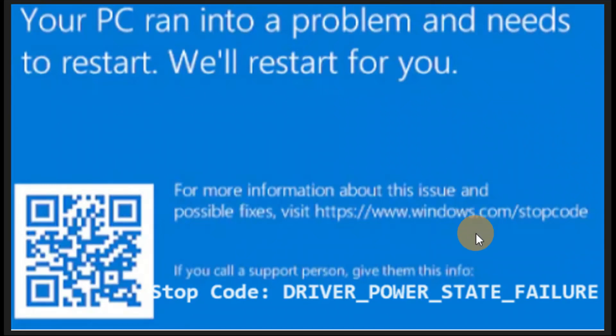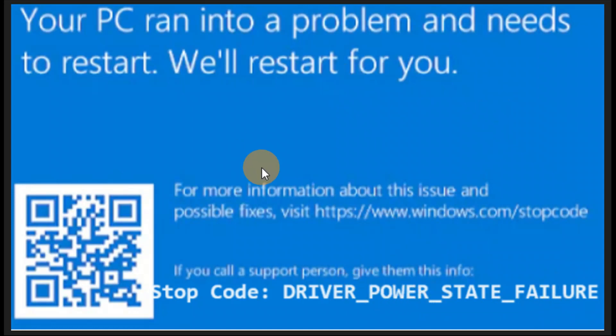In this tutorial, how do you fix the driver power state failure error. Your PC ran into a problem and needs to restart — the stop code is driver power state failure. If you're getting this error, follow the steps in this tutorial to fix it. I hope this helps, and if this video really helps you, share it with your friends and family.